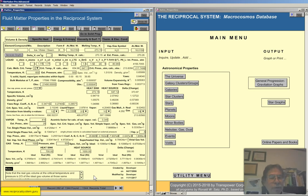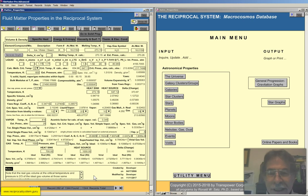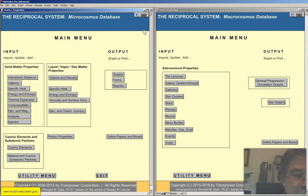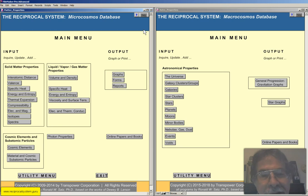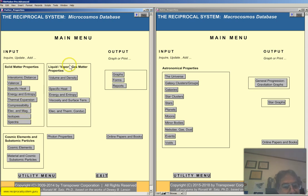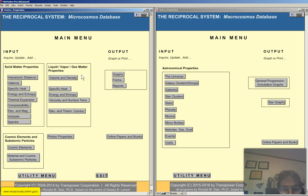I suggest you read the paper on liquid vapor and gas matter properties with the reciprocal system in my work Existence and Interactions. That wraps it up for today — I know this is kind of technical, but once you understand the paper you'll be able to understand the database. It's basically how we calculate the density of liquids, vapors, and gases. To review: the microcosmos database covers solid matter properties like interatomic distance, specific heat, energy and entropy, thermal expansion, compressibility, electrical and magnetic properties, isotopes, and atomic spectra. Today we covered volume and density for liquid, vapor, and gas matter properties. Coming soon: specific heat, energy and entropy, viscosity and surface tension, and electrical and thermal conductivity for liquid, vapors, and gas matter properties.